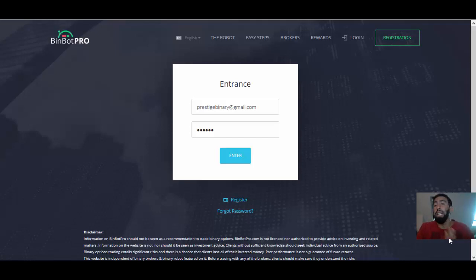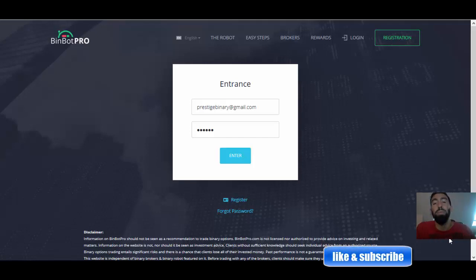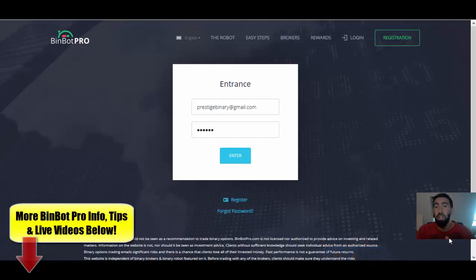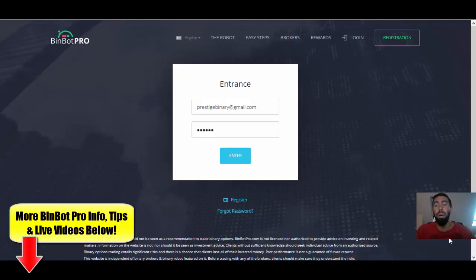So before we get started, guys, don't forget to like our videos and subscribe to our channel. That way you don't miss any of our updates, and be sure to check out the information down below in our video descriptions. So that way you can click the links, learn more about BinBot Pro, its features provided, as well as links to our previous videos.